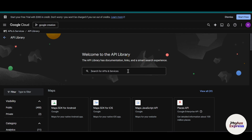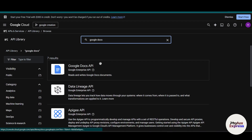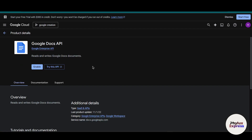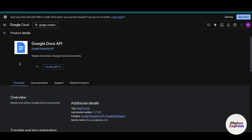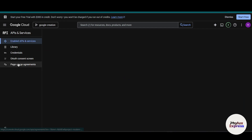Search for 'Google Docs' and hit Enter. Seven results will appear — choose the Google Docs API and click on the 'Enable' button. Wait a few seconds for the API service to enable.